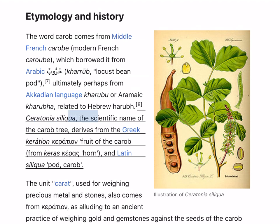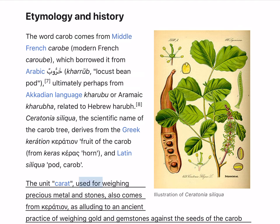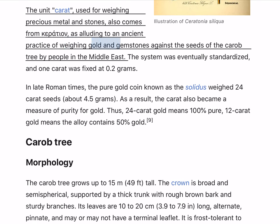Ceratonia siliqua, the scientific name of the carob tree, derives from the Greek 'keration', meaning fruit of the carob, from 'keras' meaning horn, and Latin 'siliqua' meaning pod or carob. The unit carat, used for weighing precious metal and stones, also comes from 'keration', alluding to an ancient practice of weighing gold and gemstones against the seeds of the carob tree by people in the Middle East.